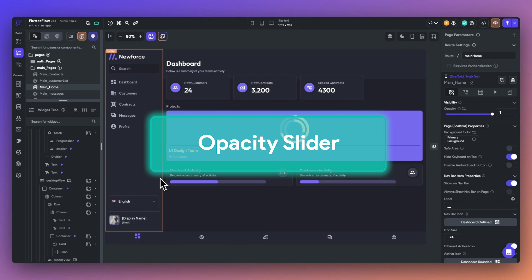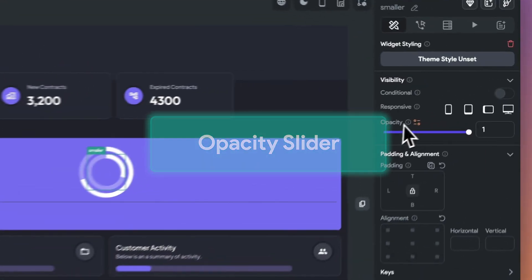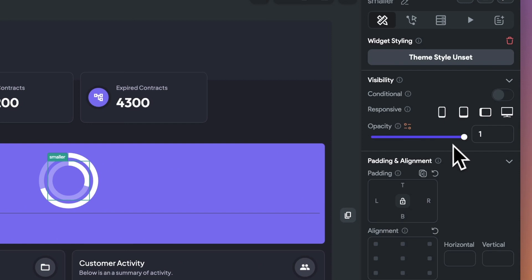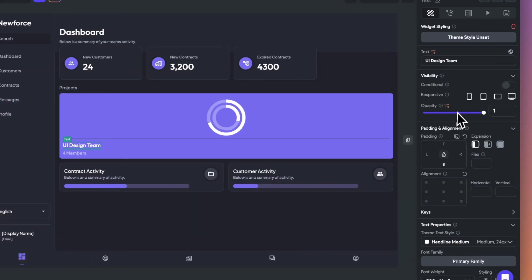Next up, you can now define opacity for a widget. You can find the opacity option under visibility in the right properties panel. This new feature can be accessed on all widgets and opens up a whole new world of creative possibilities.